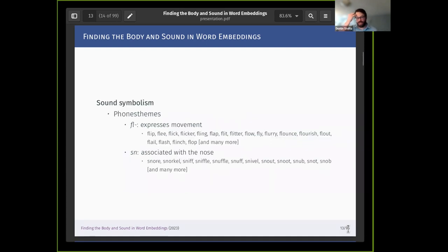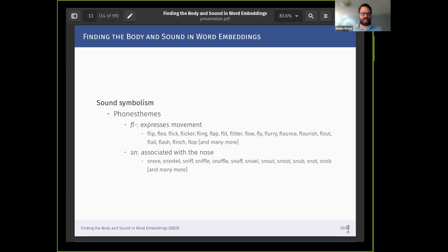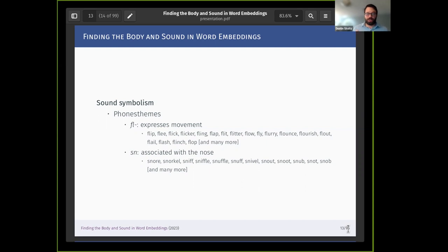One example of sound symbolism is phonesthemes — short phonemes consistently applied to words with consistent meanings. In English the 'fl' sound expresses some kind of movement, and there are over a hundred words with this pattern. Another is the 'sn' phoneme, often associated with the nose. This really shows there is a consistent relationship between sounds used to build words and the meanings they convey — enough regularity to be skeptical of the idea that there's absolutely no connection between sound and meaning.